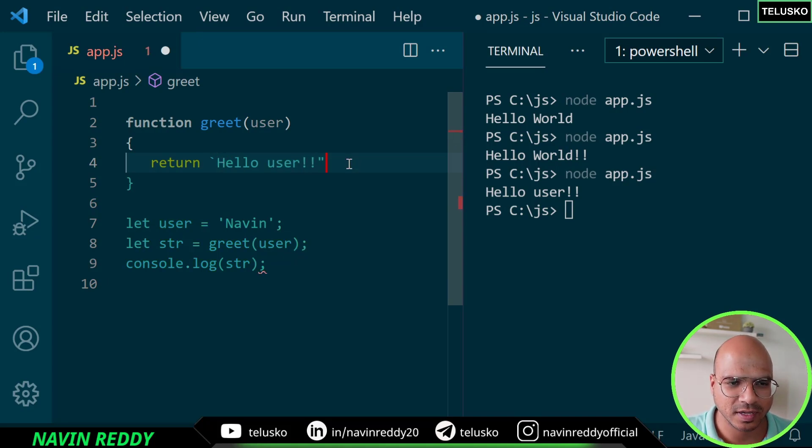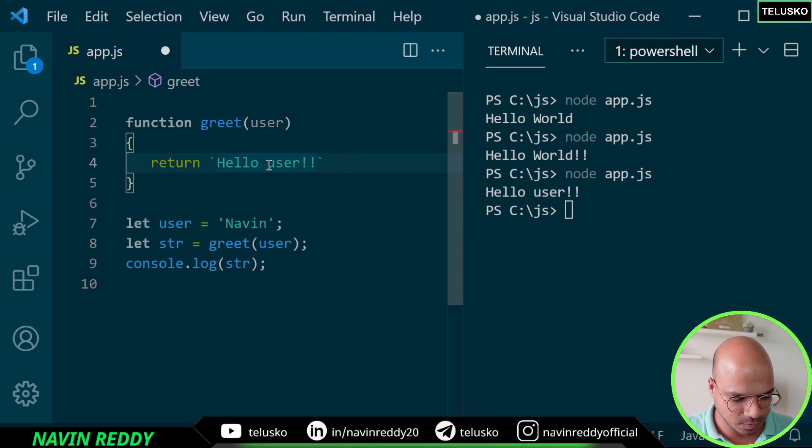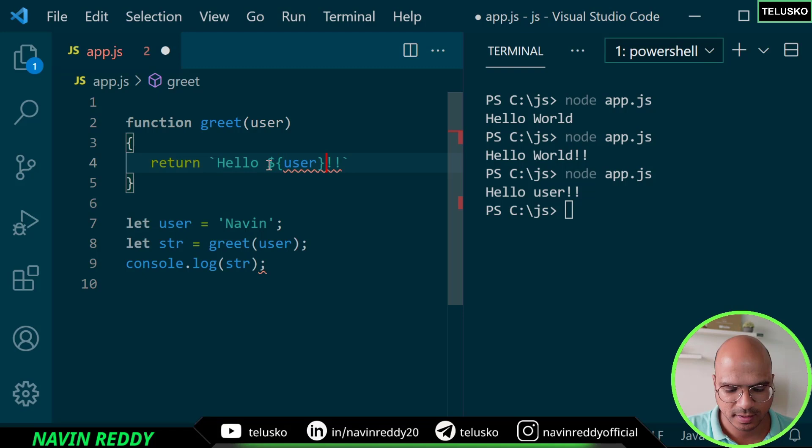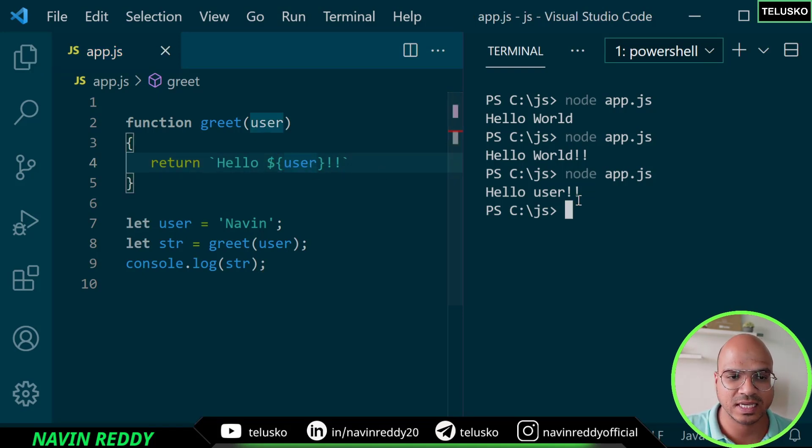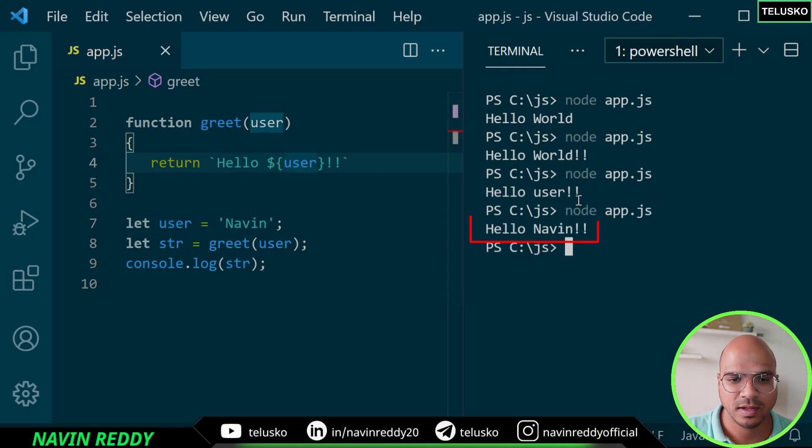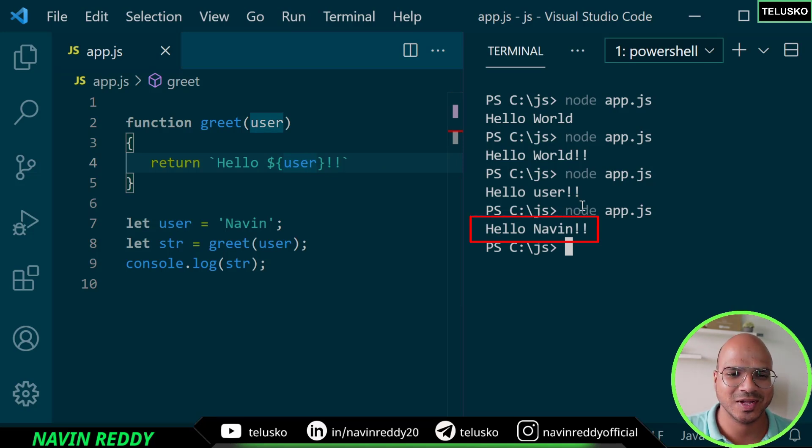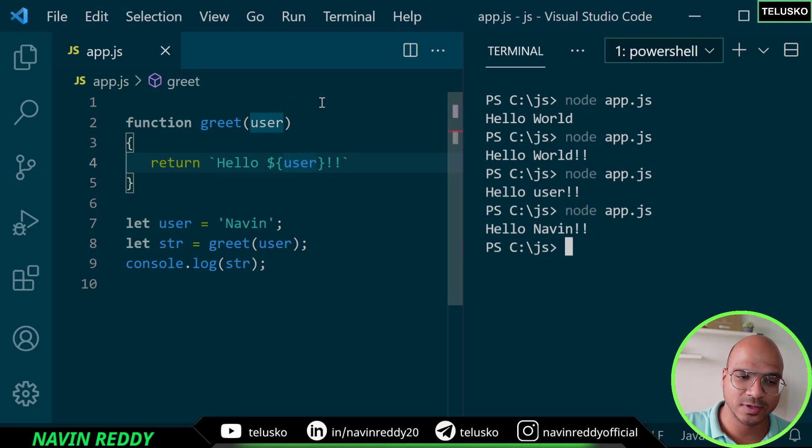So we can use a template literal here. We can put a back tick and put this in dollar curly bracket, so it will be resolved to the value of the user which in this case is naveen. And we got it! So you can see we got hello naveen. That's how you can pass a value and return a value.